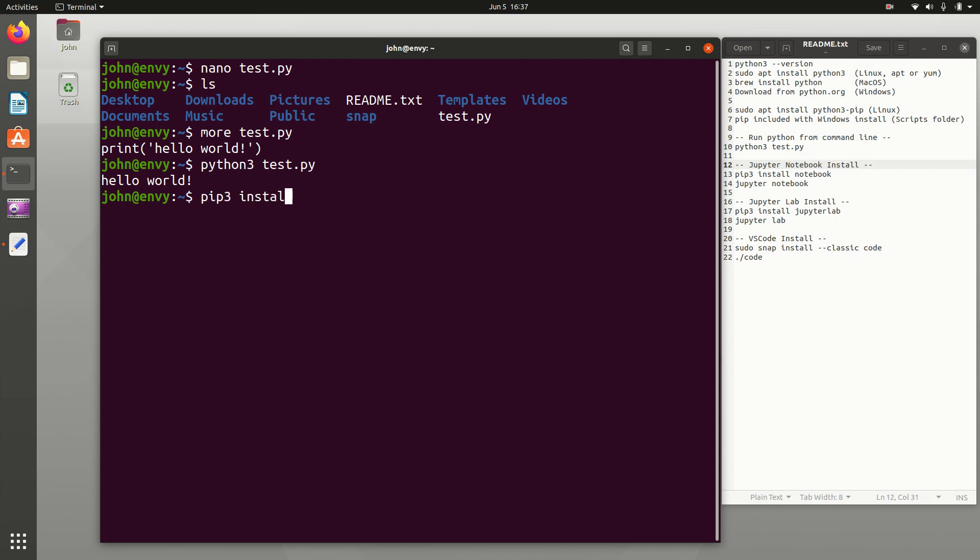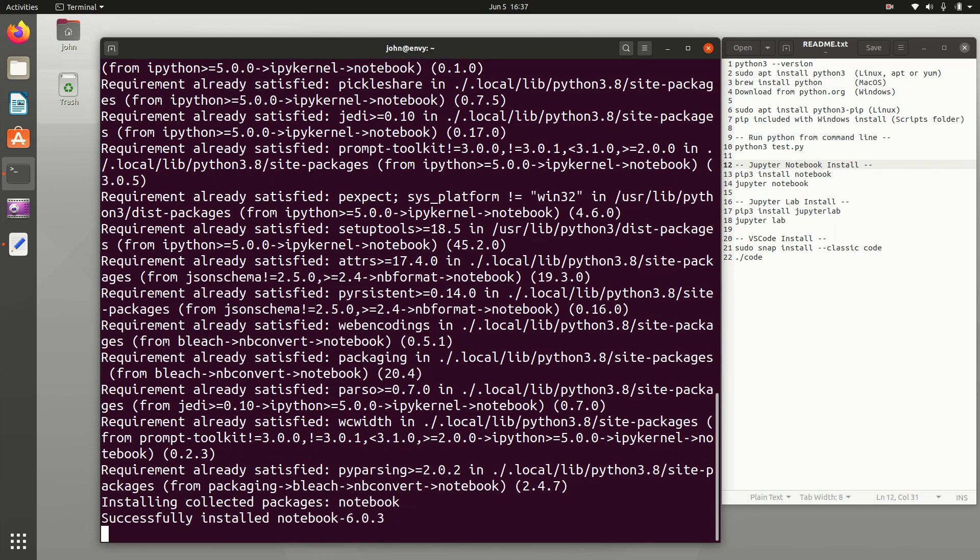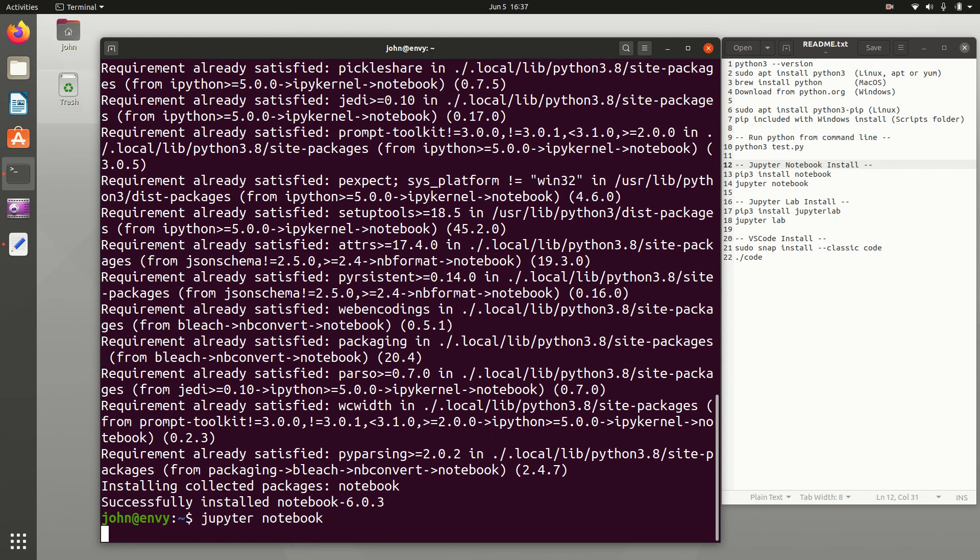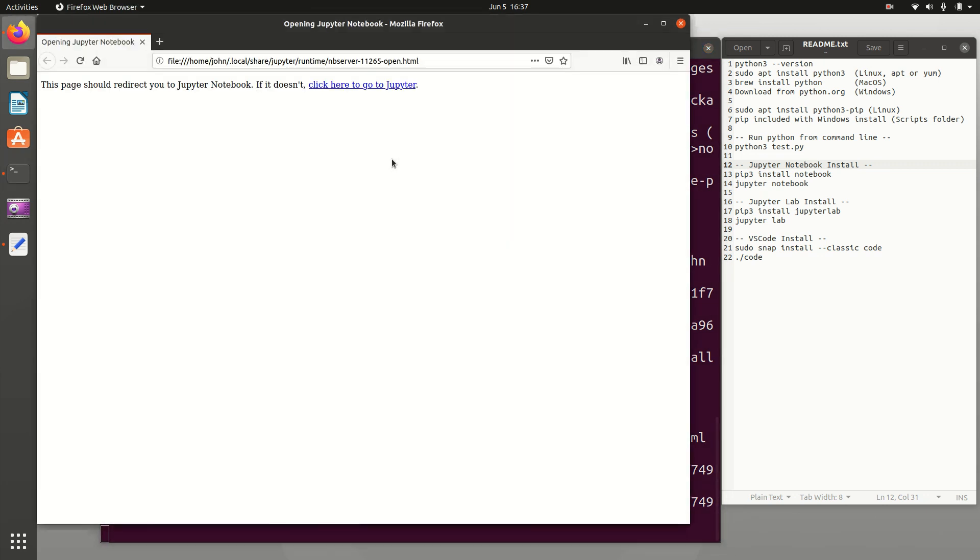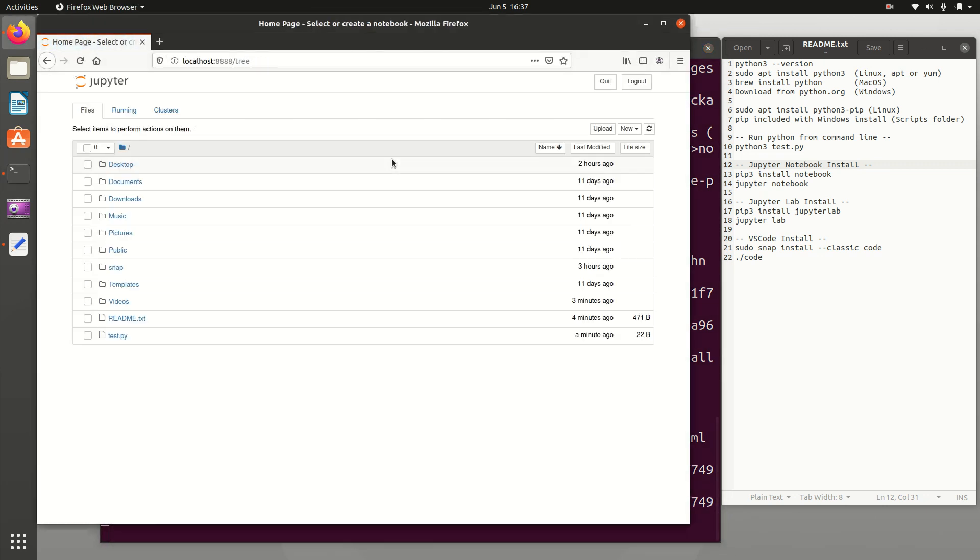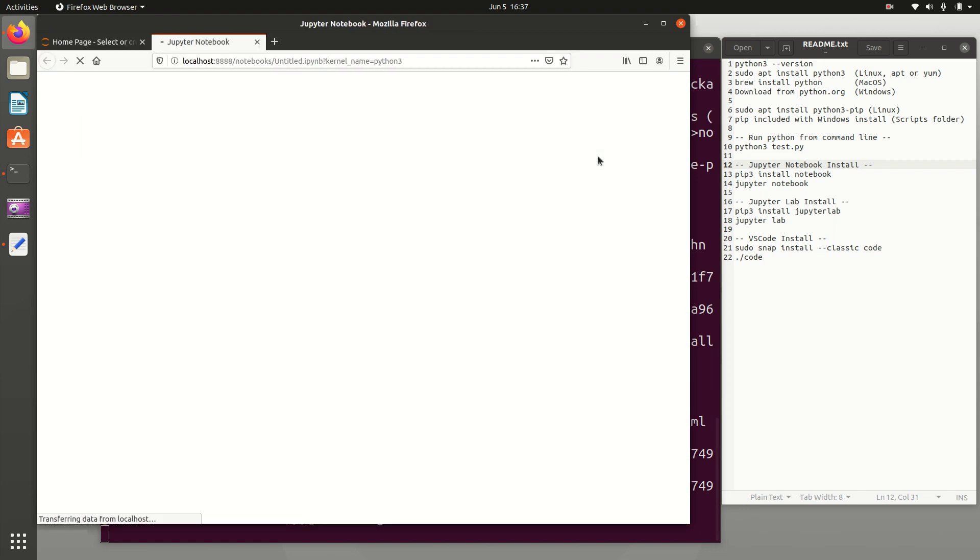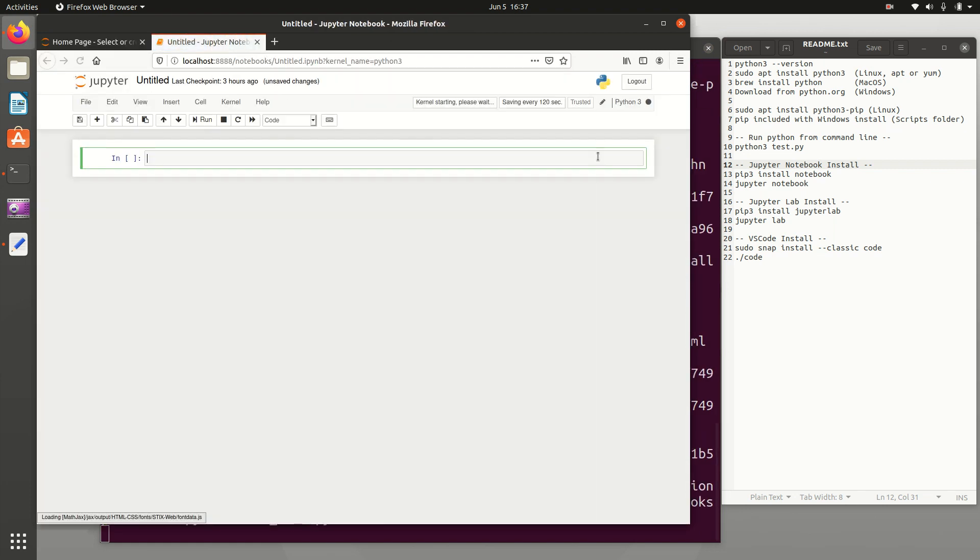PIP3 install notebook is the first one that I'll show. So it's going to go and collect everything. And then once that is installed, I can do Jupyter Notebook. And so now you're going to see a web page open here.